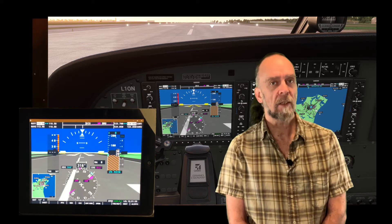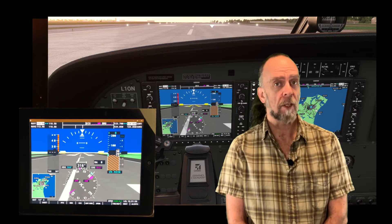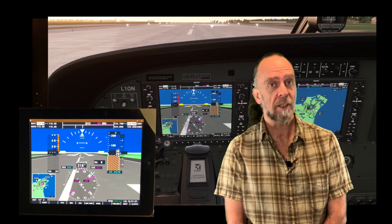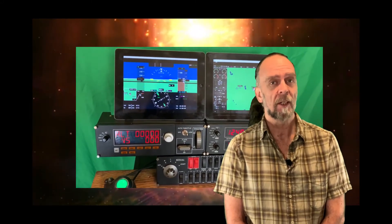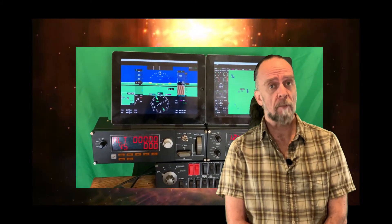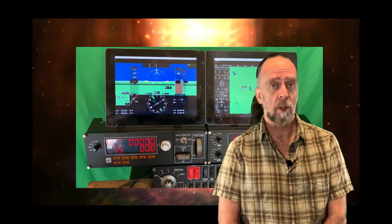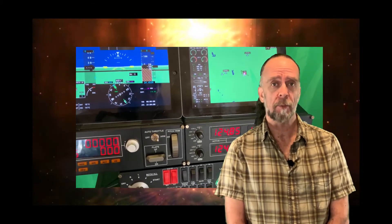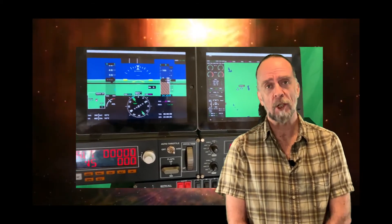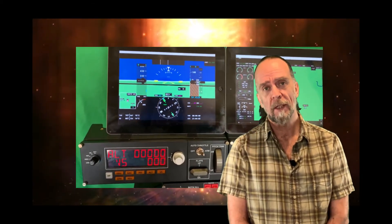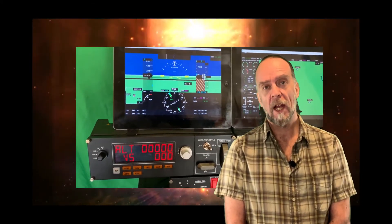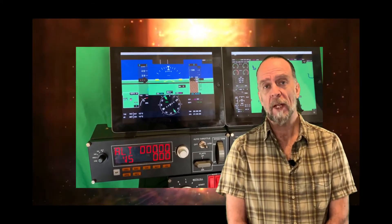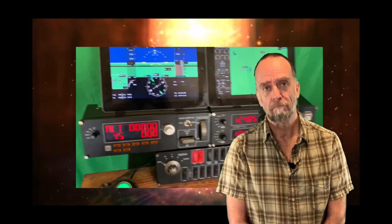This setup comes in particularly handy when you're on a really long flight, and that happens quite a bit in Flight Simulator. Now you can just grab your tablet and take it with you if you need to cook some dinner or maybe watch a show or something — you can keep an eye on your instruments from anywhere in your house.